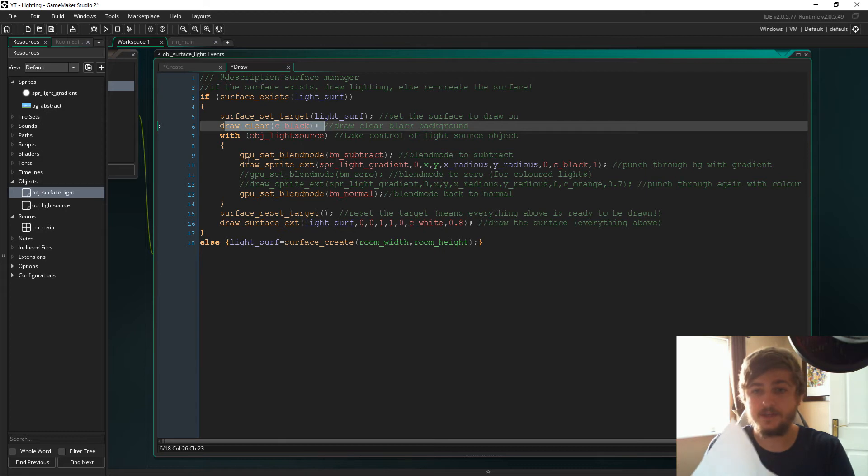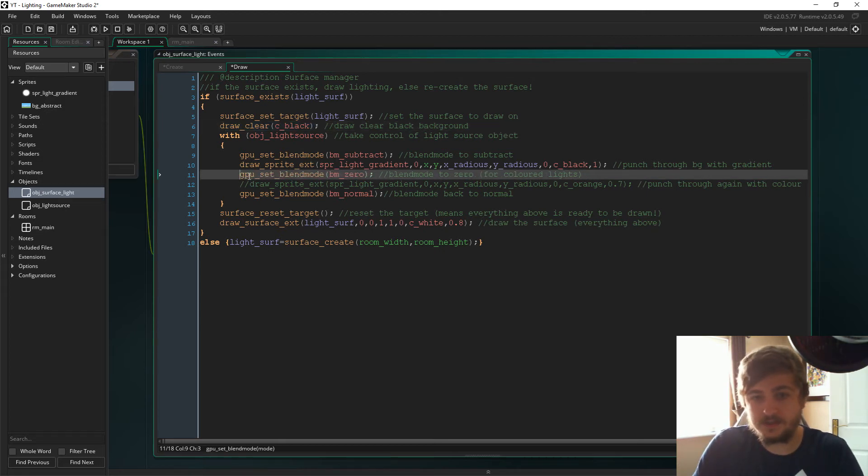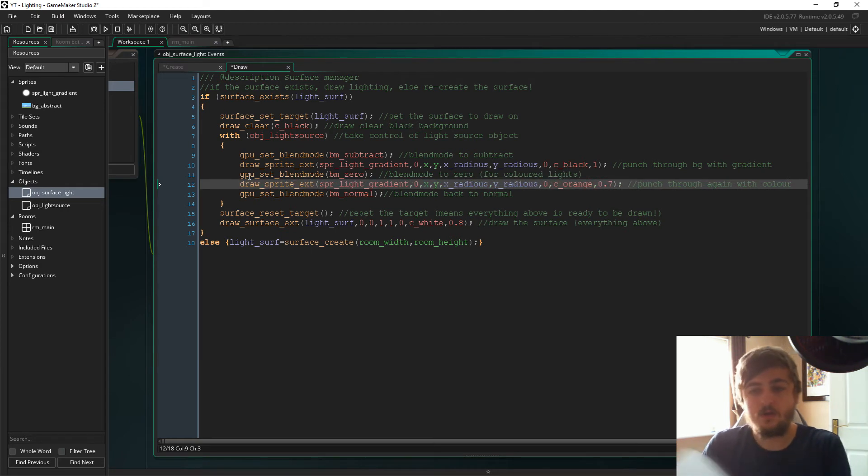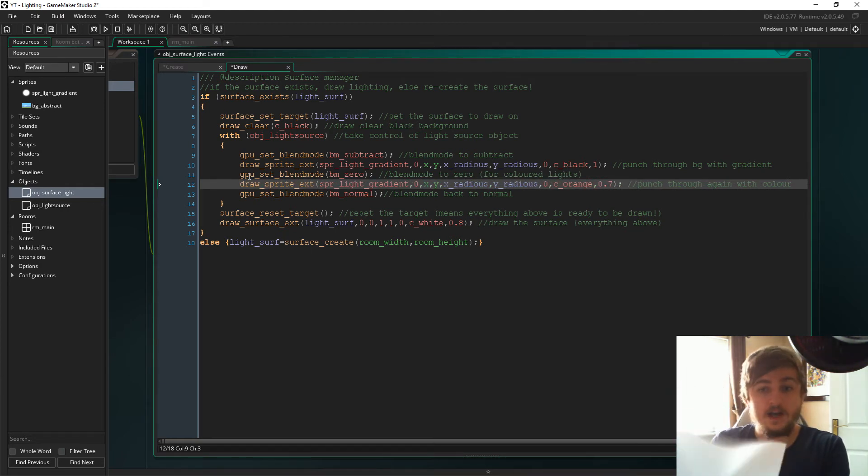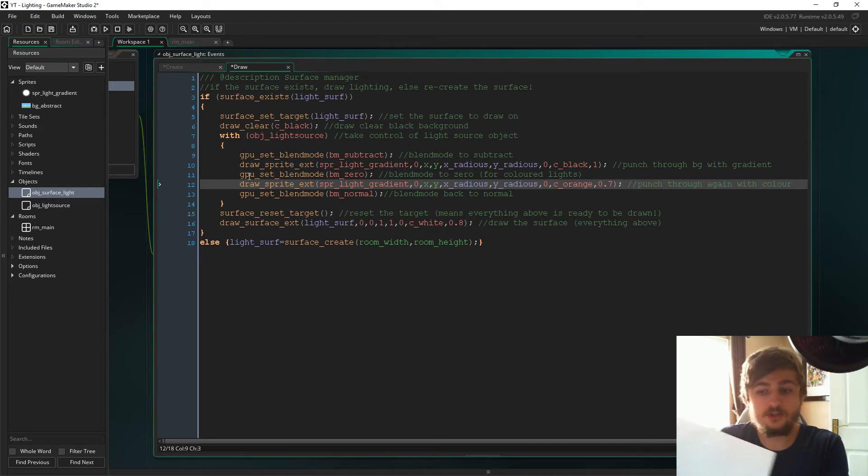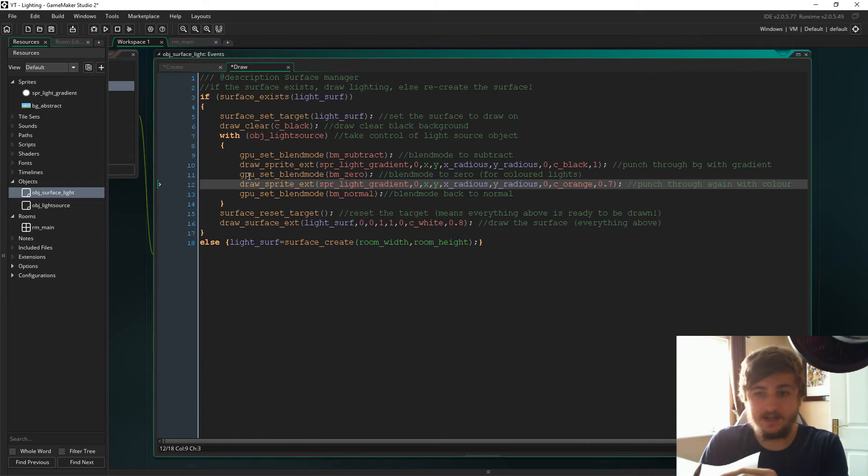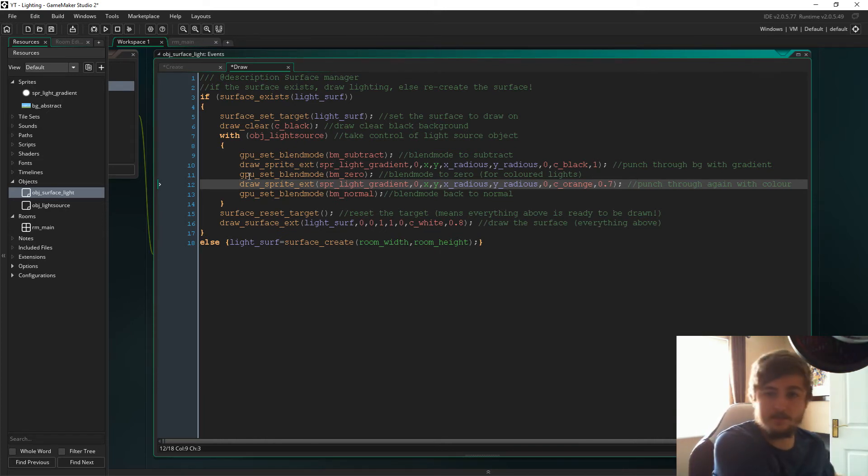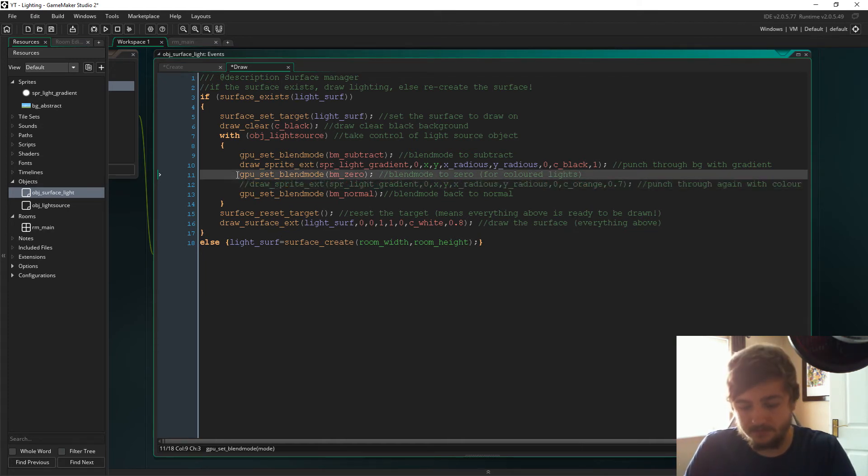If you were to remove this, what that does is you've punched through the background once and then what happens is you're just punching through the same place of that background again. That is essentially all that's happening there. For now we'll just get rid of the color.